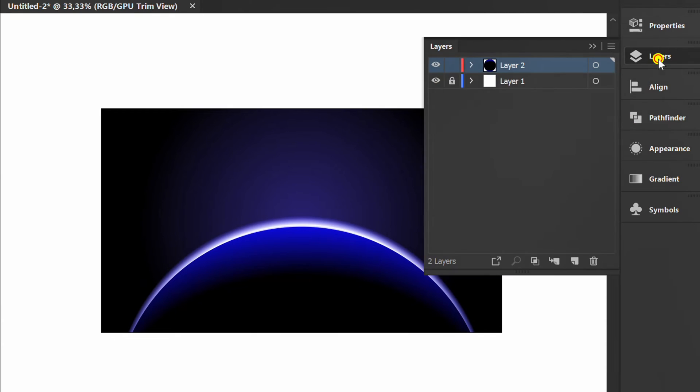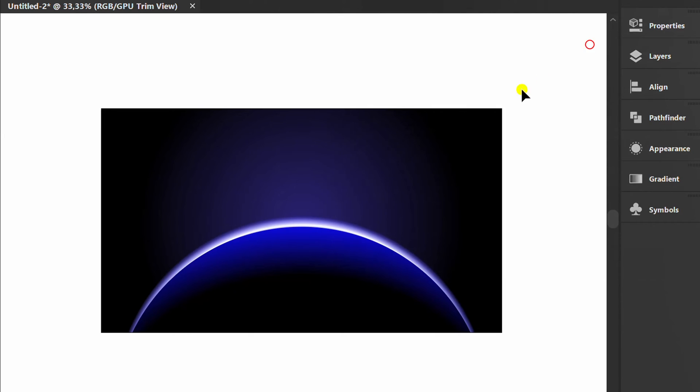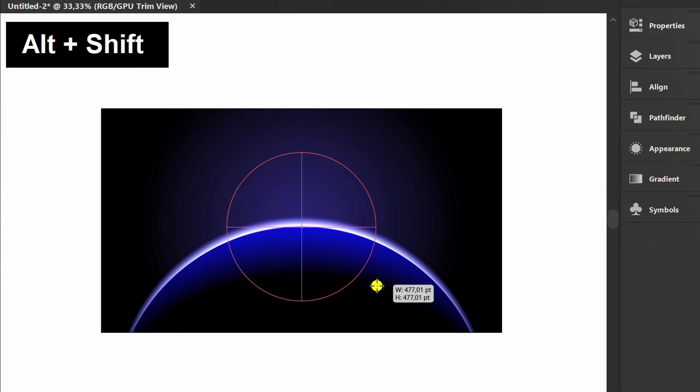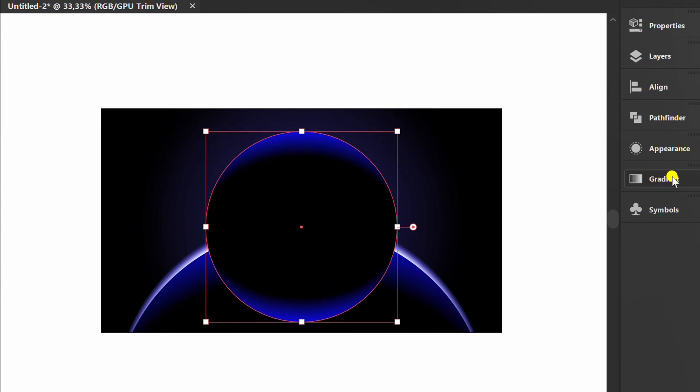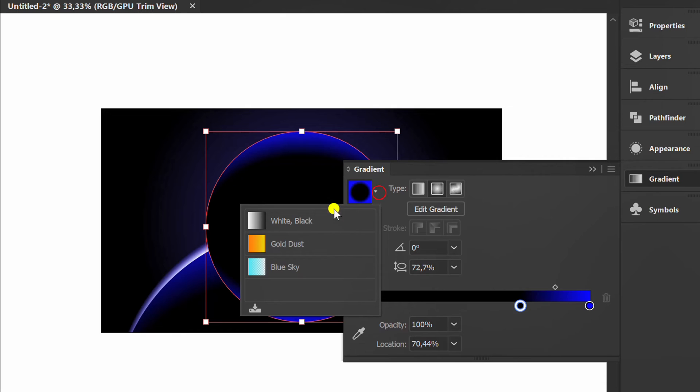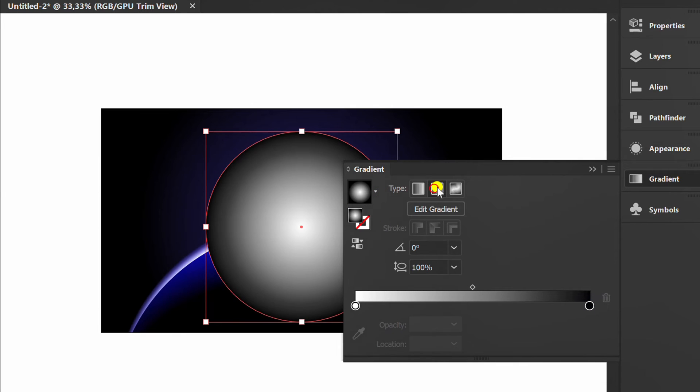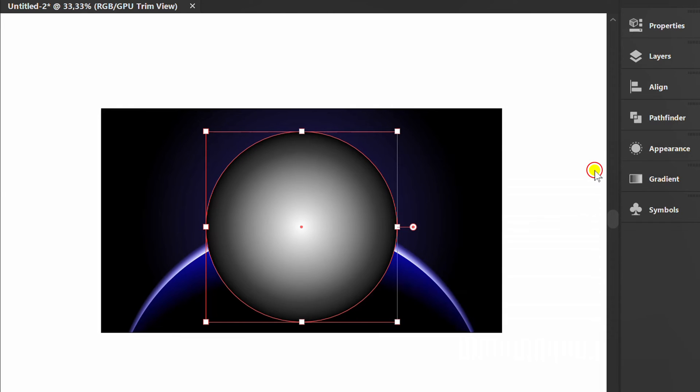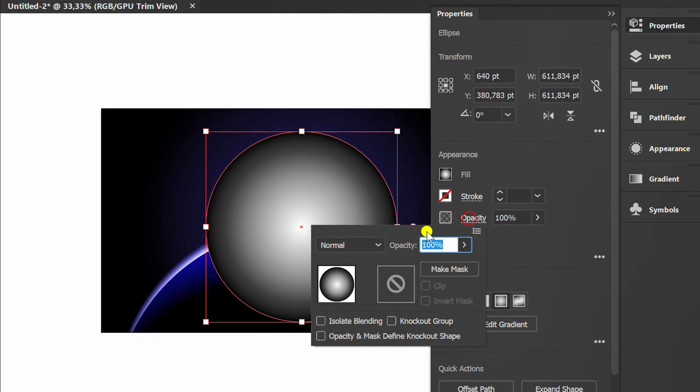Open the layer and lock the object. Press L and make a circle, and add a gradient. Change the opacity mode to screen.